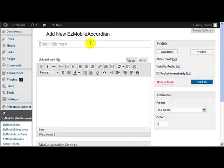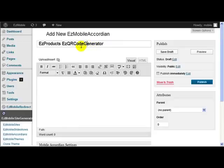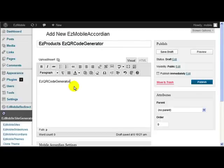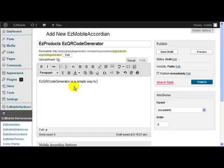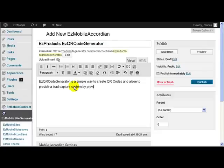And then I put in here, this is one of my Easy Products again. This part at the top is just purely for your information. Easy QR Code Generator. Easy QR Code Generator is a simple way to create QR codes and also to provide a lead capture system by providing free QR codes.